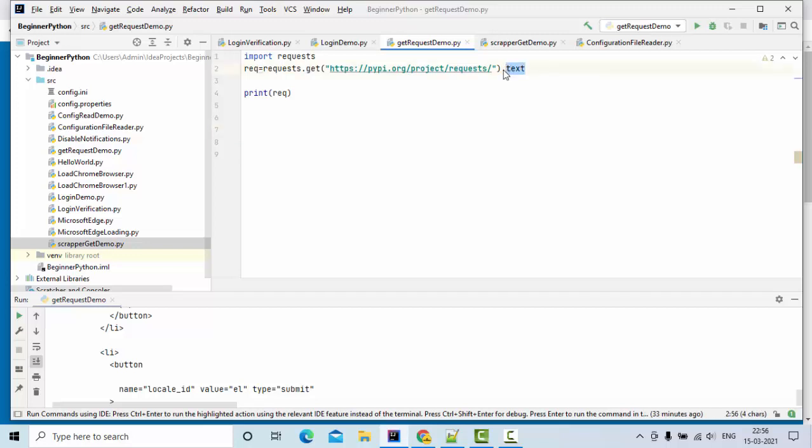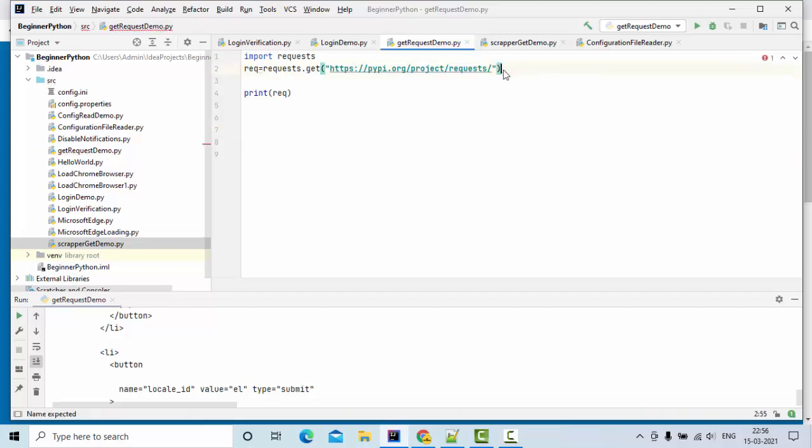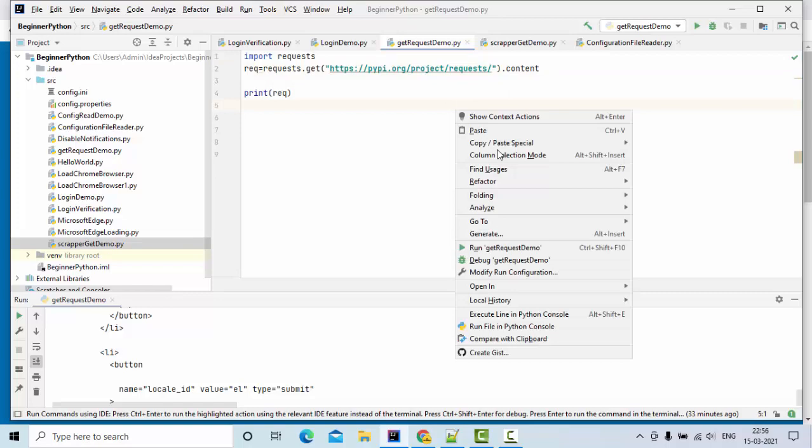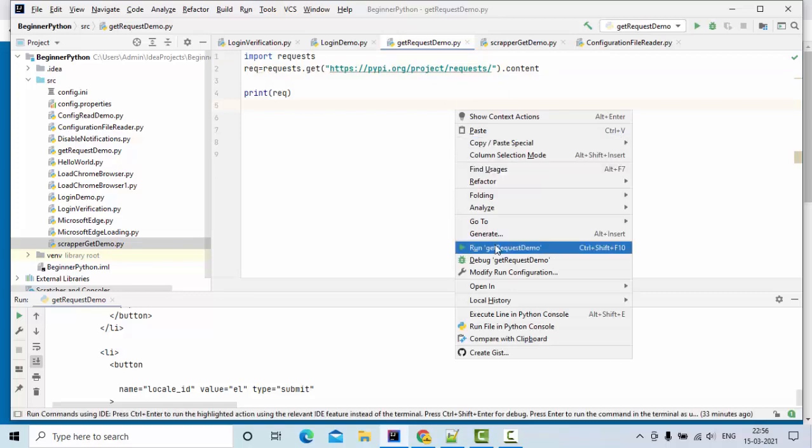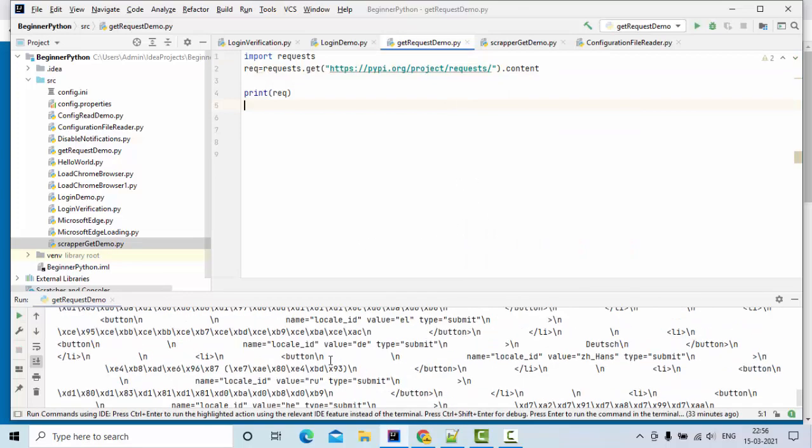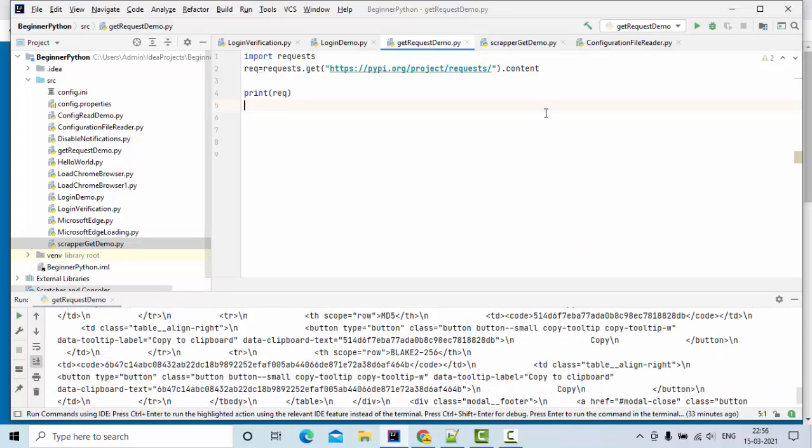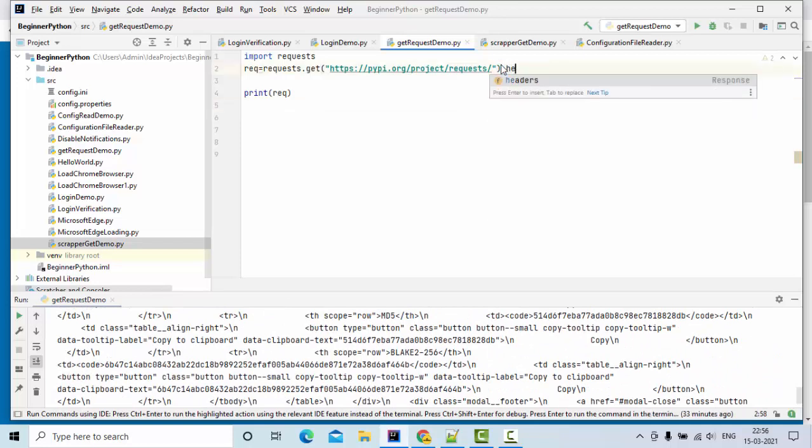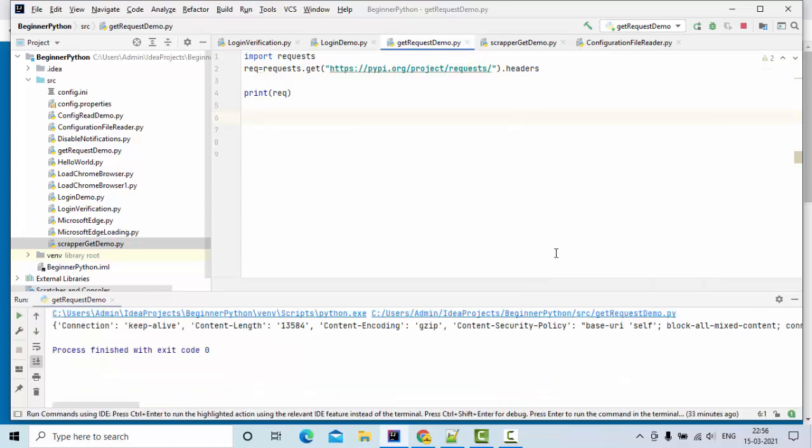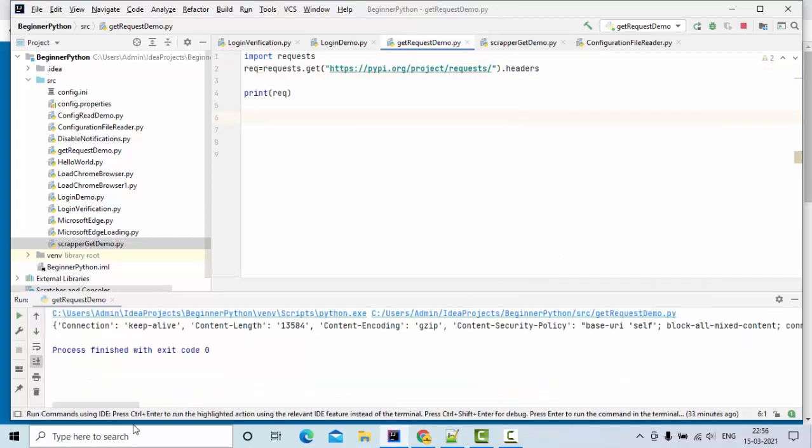What else can we get? I think headers also. I hope you guys know these are the headers.